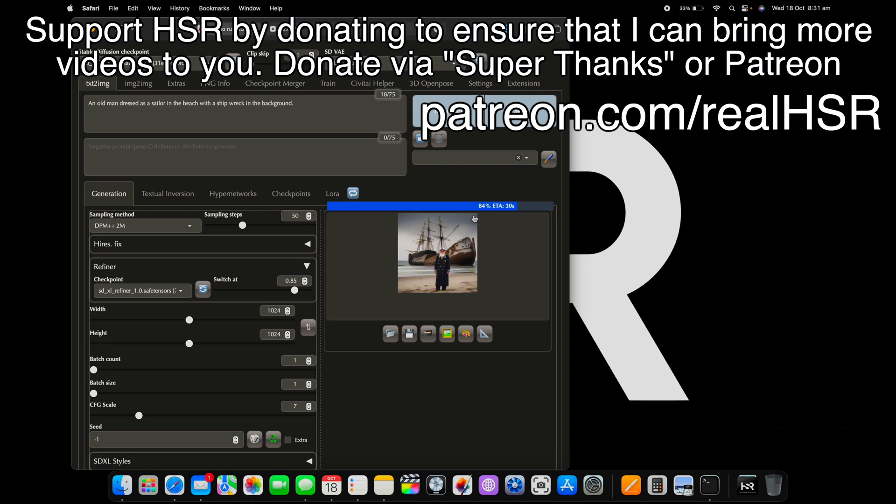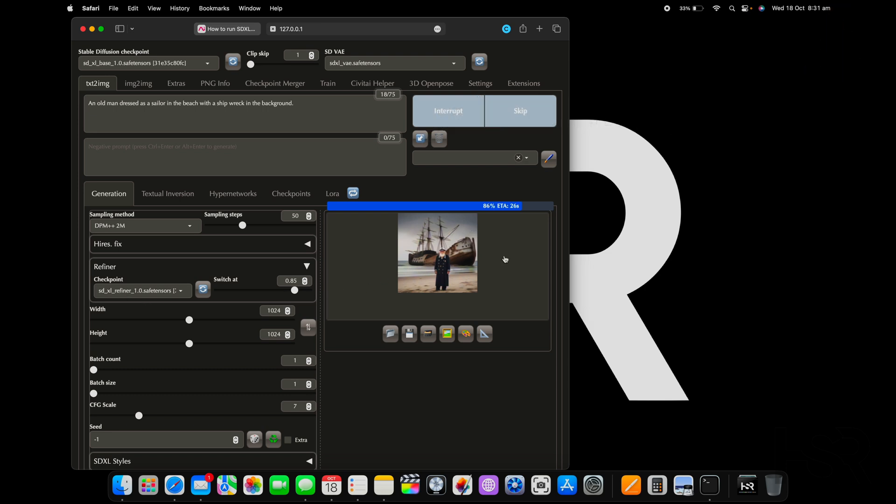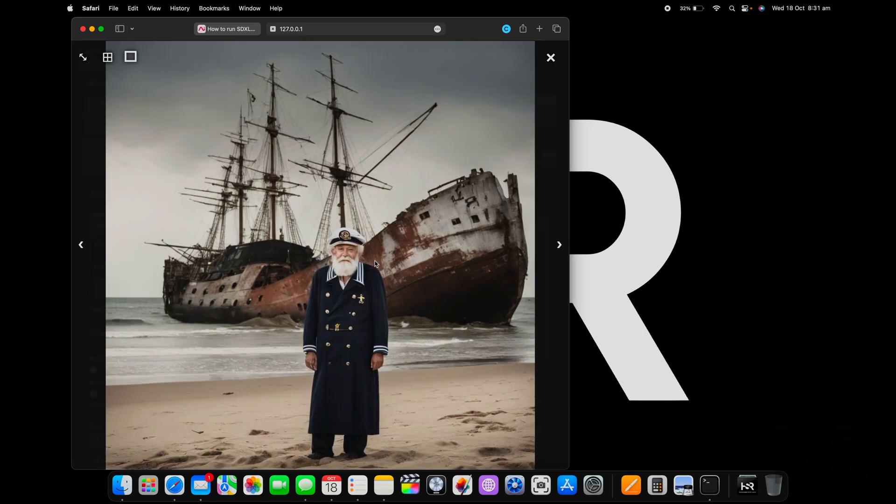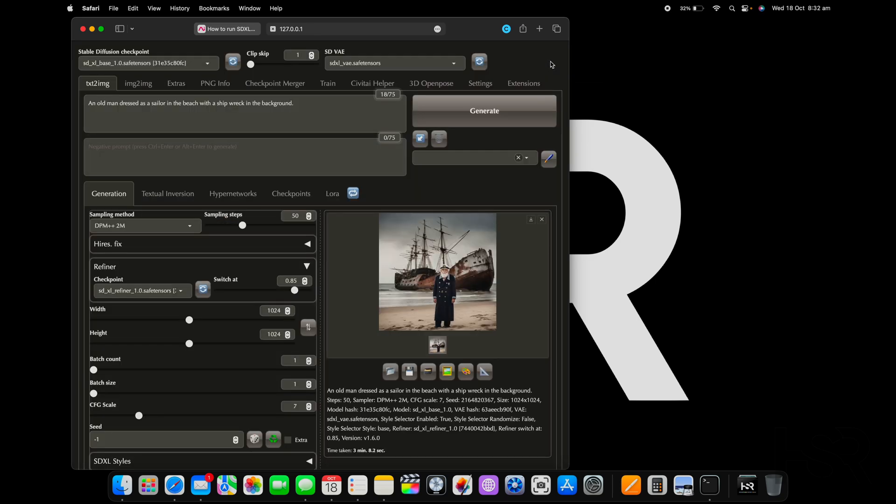See how it slowed down a little bit at 84% and that is because the refiner has taken over. So we're done. Let me show you the picture. Bang, that's pretty good. The ship is wrecked, it's completely beached. That's what I had in my mind, an old person with a sailor's dress. By the way, if you're hearing any background noise, sorry about it, I've got some people over at my house doing some work.